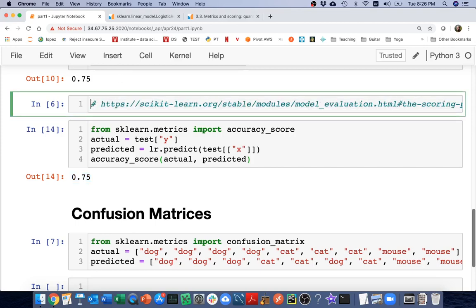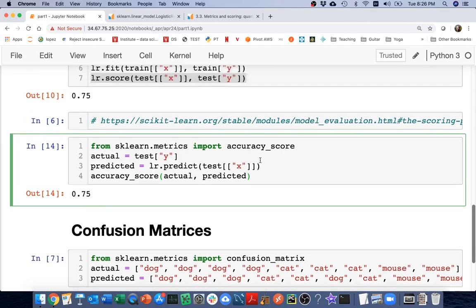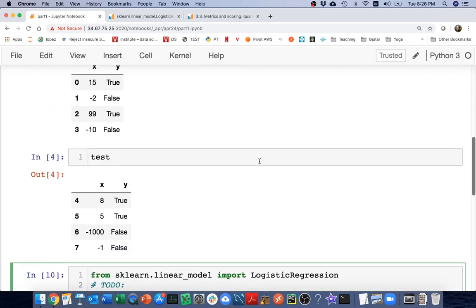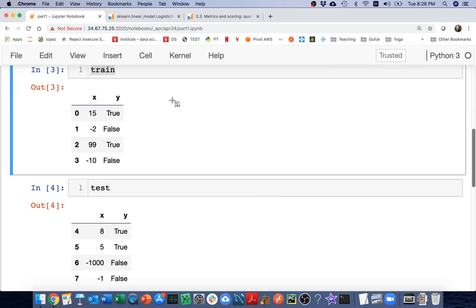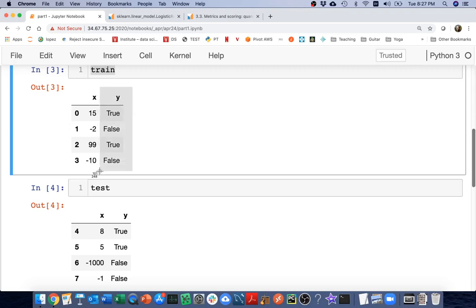That works fine, but there are cases where we don't just want to know how often we're right — we want to know what kind of mistakes we're making. For example, if y means 'good investment,' a system that's always right when it flags something is great even if it misses some. But if y means 'contagious for COVID-19,' it's much safer to make the mistake of saying someone is contagious even when they're not. So there are different kinds of errors: false positives and false negatives.